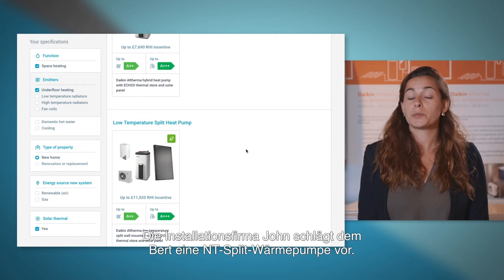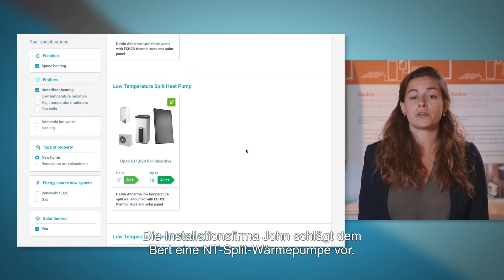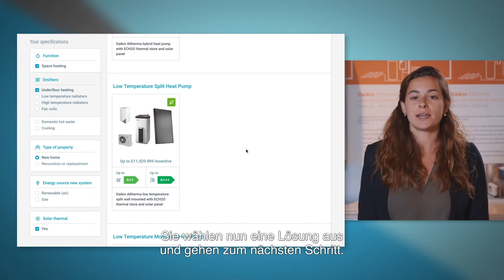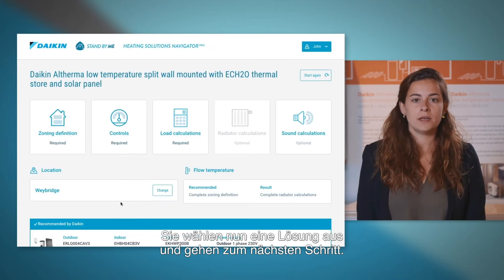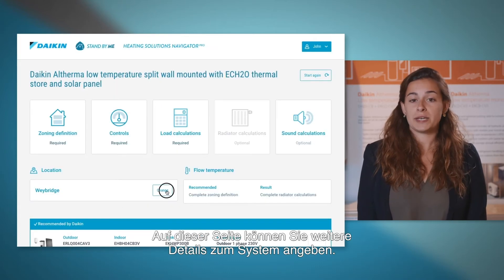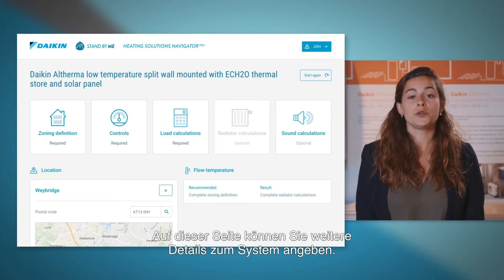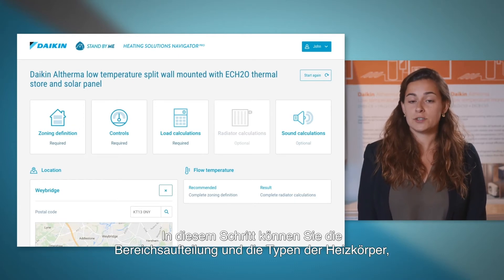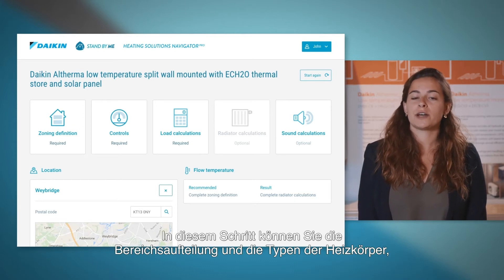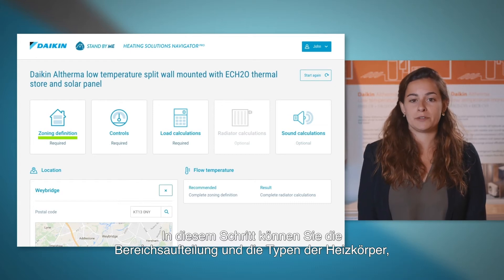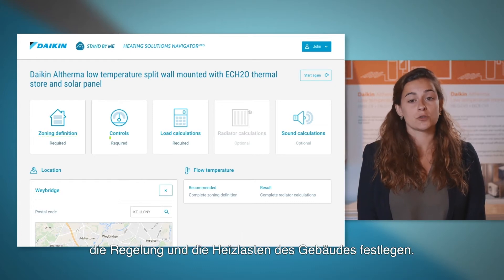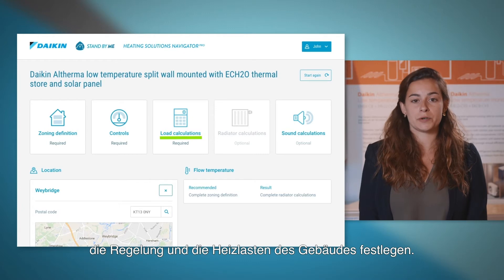Installer John proposes to Bart to opt for a low temperature split type heat pump. You can now select the solution to proceed to the next step. On this page, we are able to enter a few more details for this system. At this stage, you can define the zoning and the types of heat emitters, the control methods for this system and the heat load of the property.